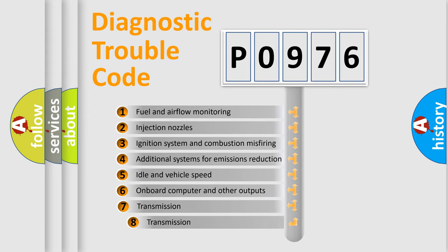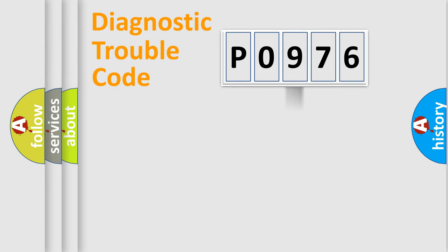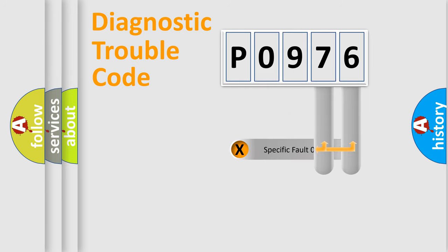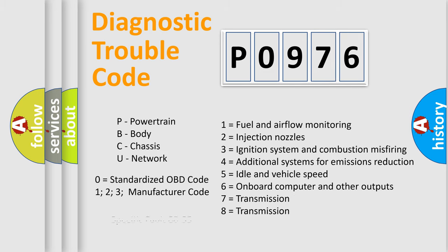The third character specifies a subset of errors. The distribution shown is valid only for the standardized DTC code. Only the last two characters define the specific fault of the group. Let's not forget that such a division is valid only if the second character code is expressed by the number zero.